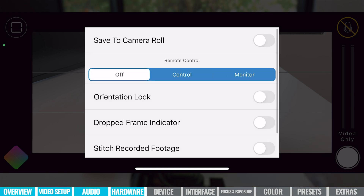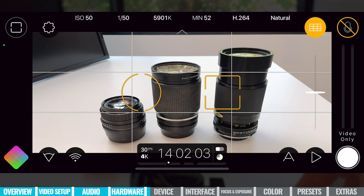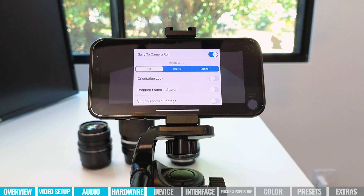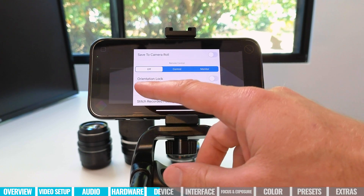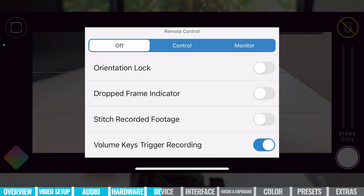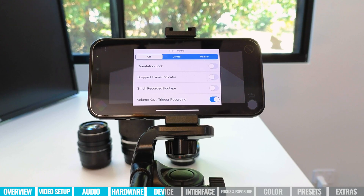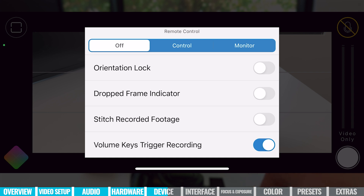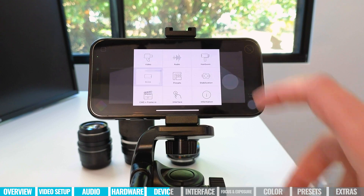Let's look at our device settings. By default, Filmic Pro records all clips to its own library, which we can access from the front screen under that little play button. But there's also a setting under Device where we can save video clips directly to our camera roll — which might be quicker if you're sharing on social media. You've also got extra customizability with things like orientation lock and a drop frame indicator. There's the ability to stitch recorded footage together into one big file. And one I like — using the volume keys to trigger your recording, so volume up or down will start and stop recording.